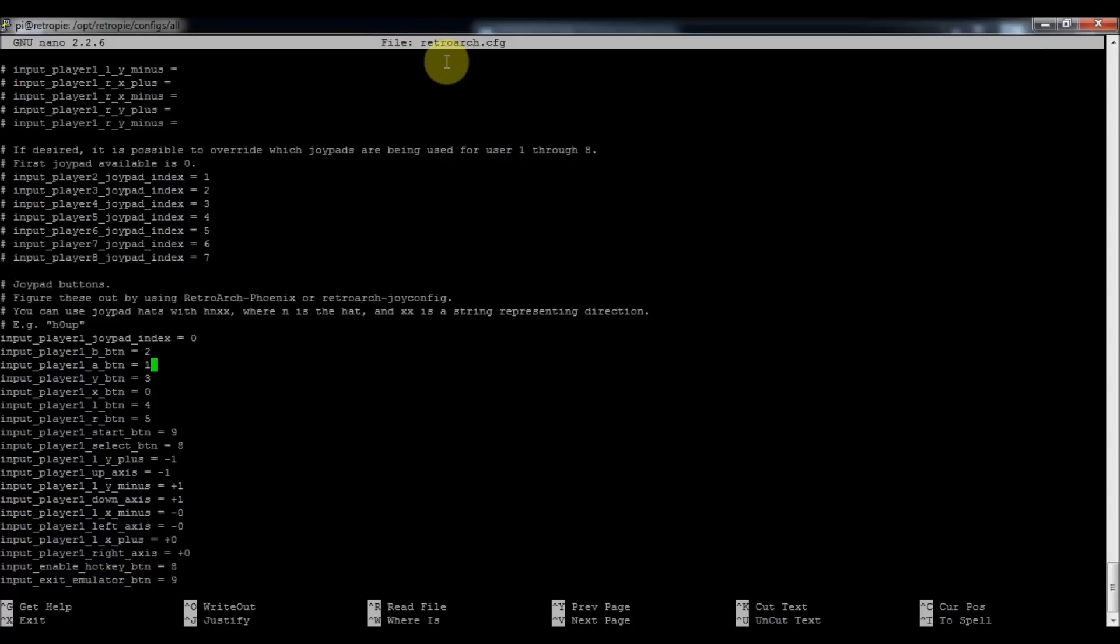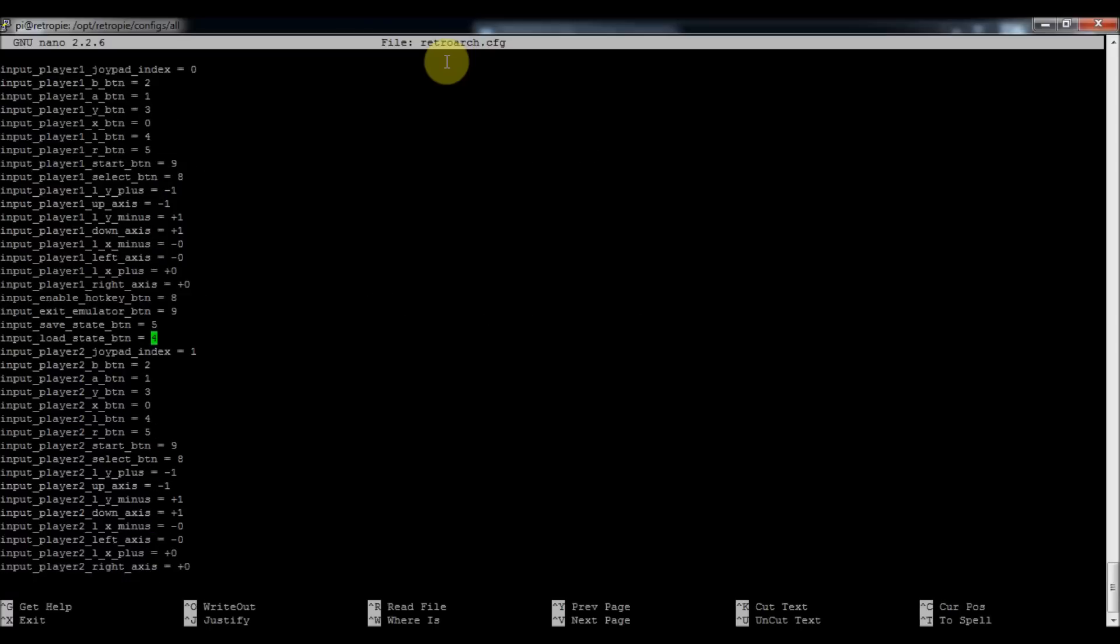And you can figure that out with jstest or the RetroArch configs that we did earlier. So these are mine. This is how I set it up. And I added the D-pad controls like left, right, up, down into this one.